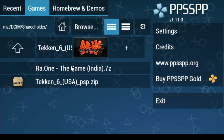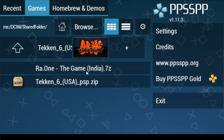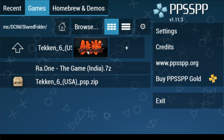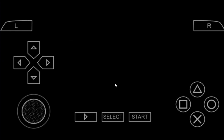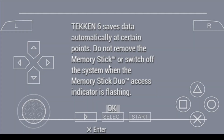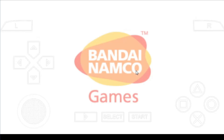Hope you understood what I'm saying. Now I play Taken 6 on PSP emulator and you can see the game is running. Hope you liked this video. If you like it, please don't forget to subscribe, and thanks for watching.